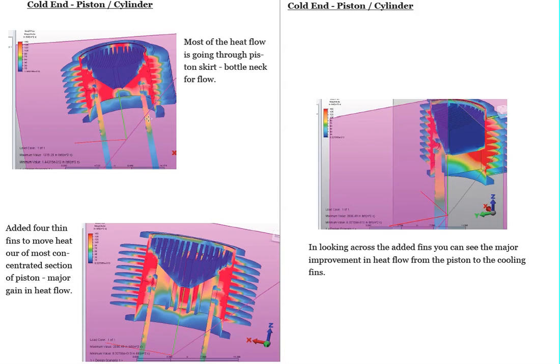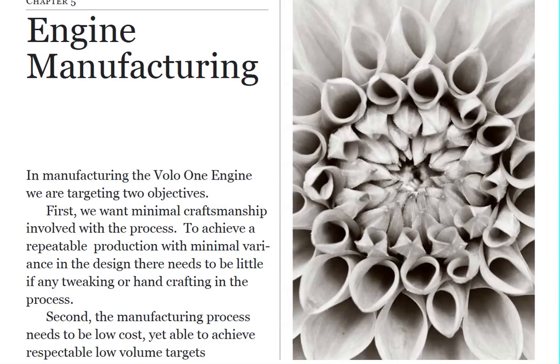All right. Next, I'd like to switch gears a little bit here and look at how we're coming with building the engine, some of the manufacturing products. And remember,